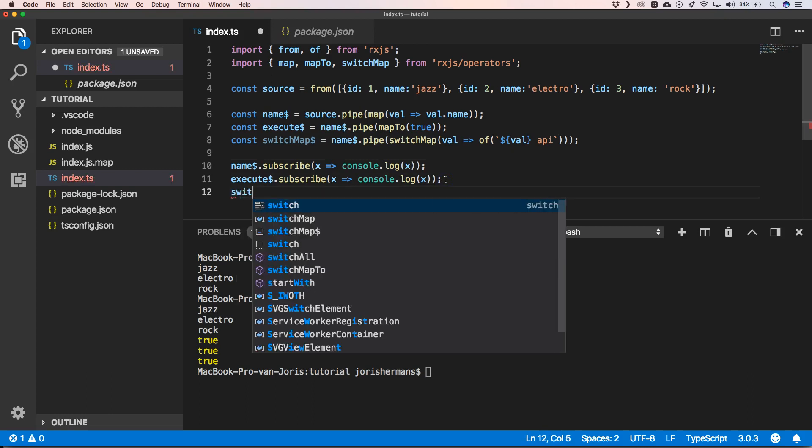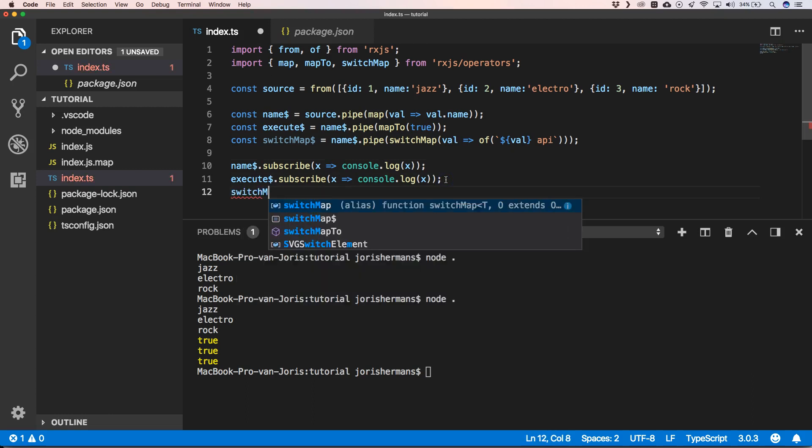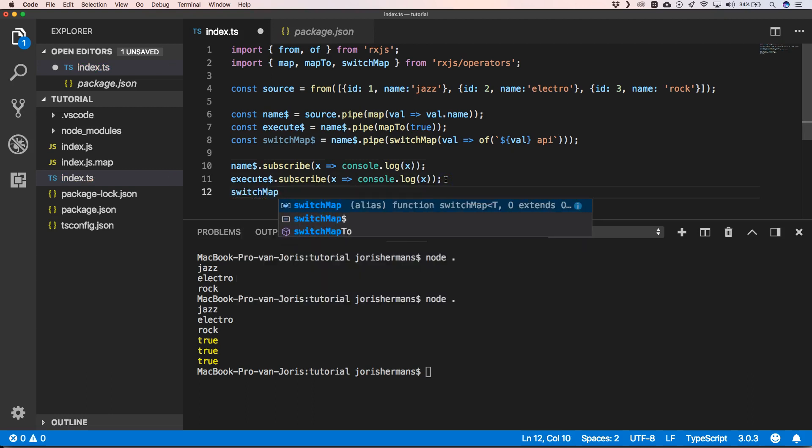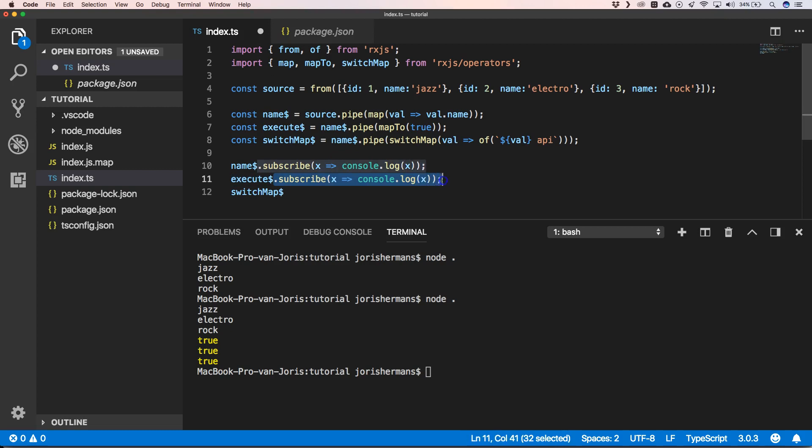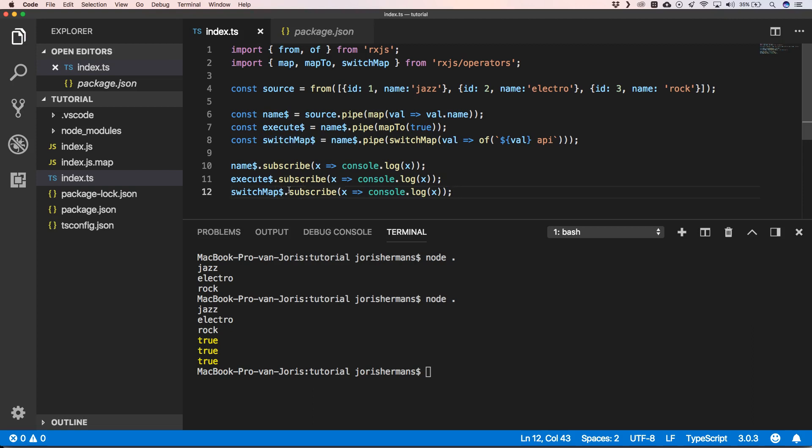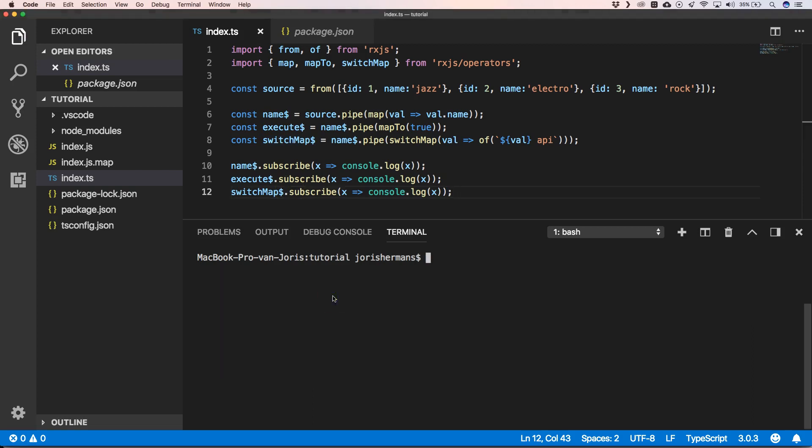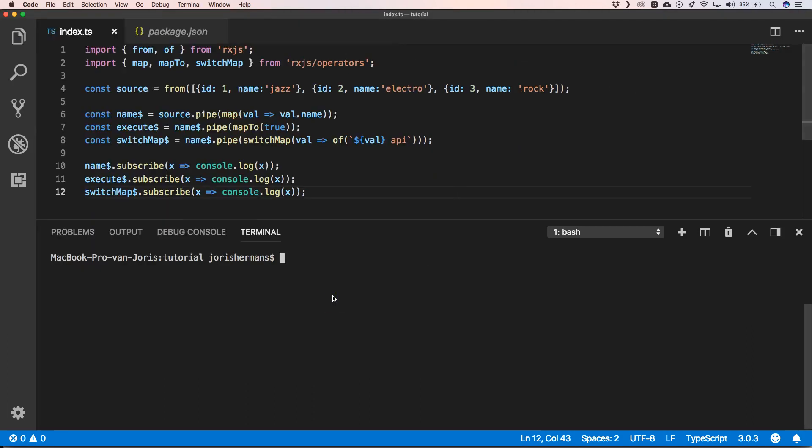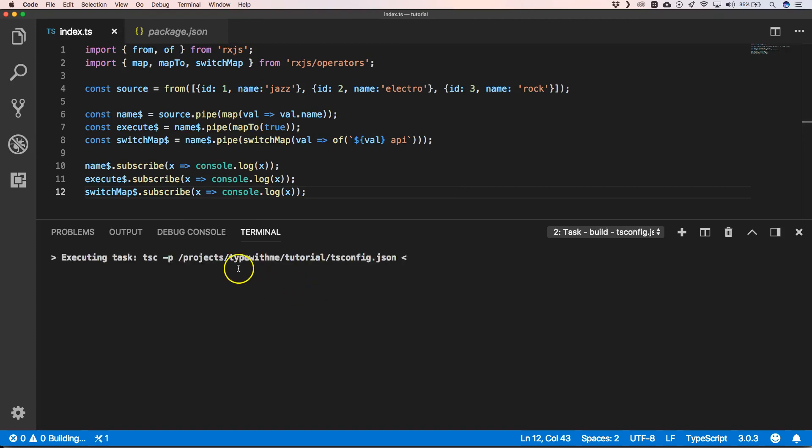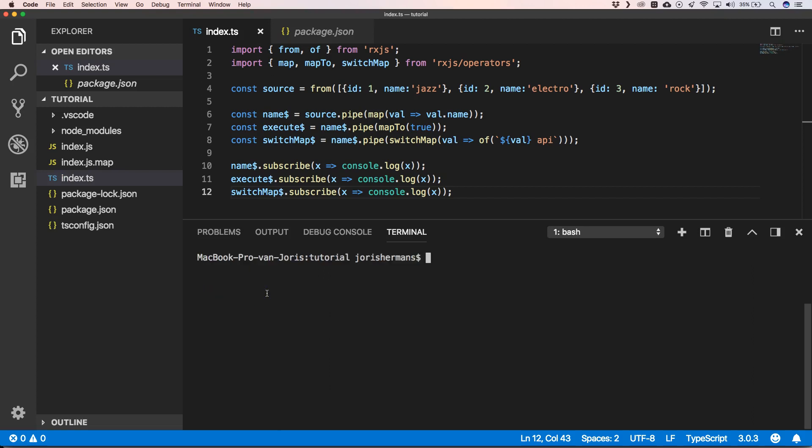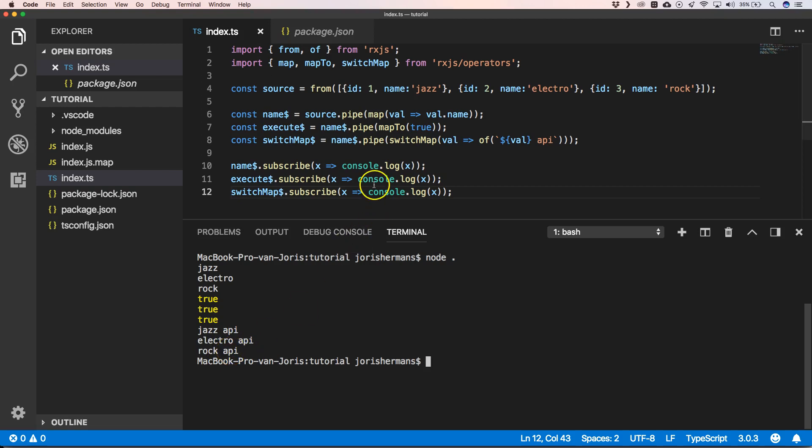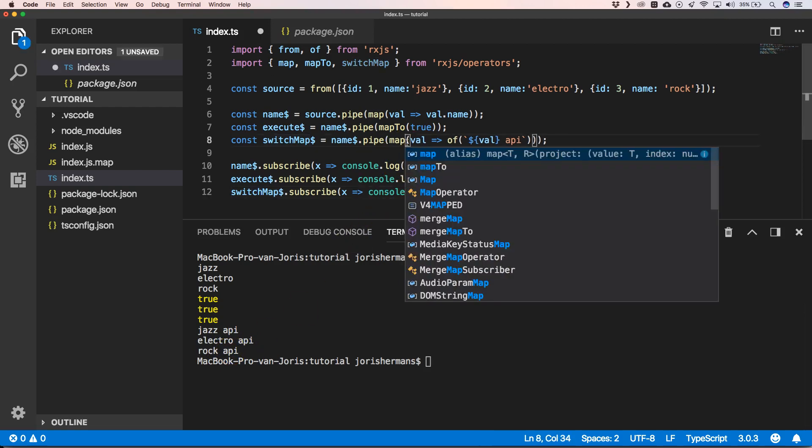So when we do that, we will get the following results. When we now execute it, we get jazz API, electro API, rock API. Imagine when we would use map instead.